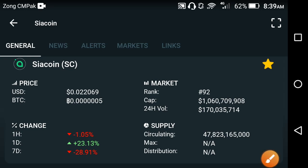Hey friends, welcome back to another video. Hope you are fine. In this video, once again I'm present with the latest update of the SEA coin. What is the current price of the SEA coin? What surprises tend to occur in the SEA coin? In this video, I will show you friends.